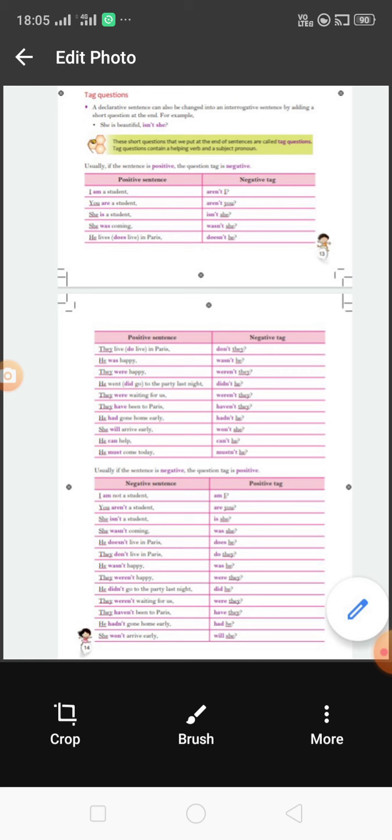More examples: 'He was happy' → 'wasn't he?' 'They were happy' → 'weren't they?' 'He went to the party last night' — 'went' is past tense of 'go', subject is 'he', so 'went' changes to 'did' in interrogative — tag is 'didn't he.' 'They were waiting for us' → 'weren't they.' 'They have been to Paris' → 'haven't they.' 'He had gone home early' → 'hadn't he.' 'She will arrive early' → 'won't she' (will not). 'He can help' — 'can' is a modal verb — tag is 'can't he.' 'He must come today' → 'mustn't he.'